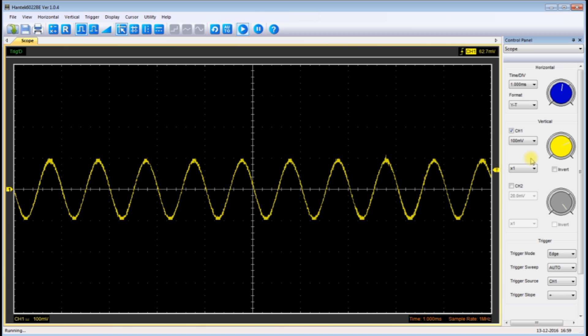So why don't we add one more stage to this.